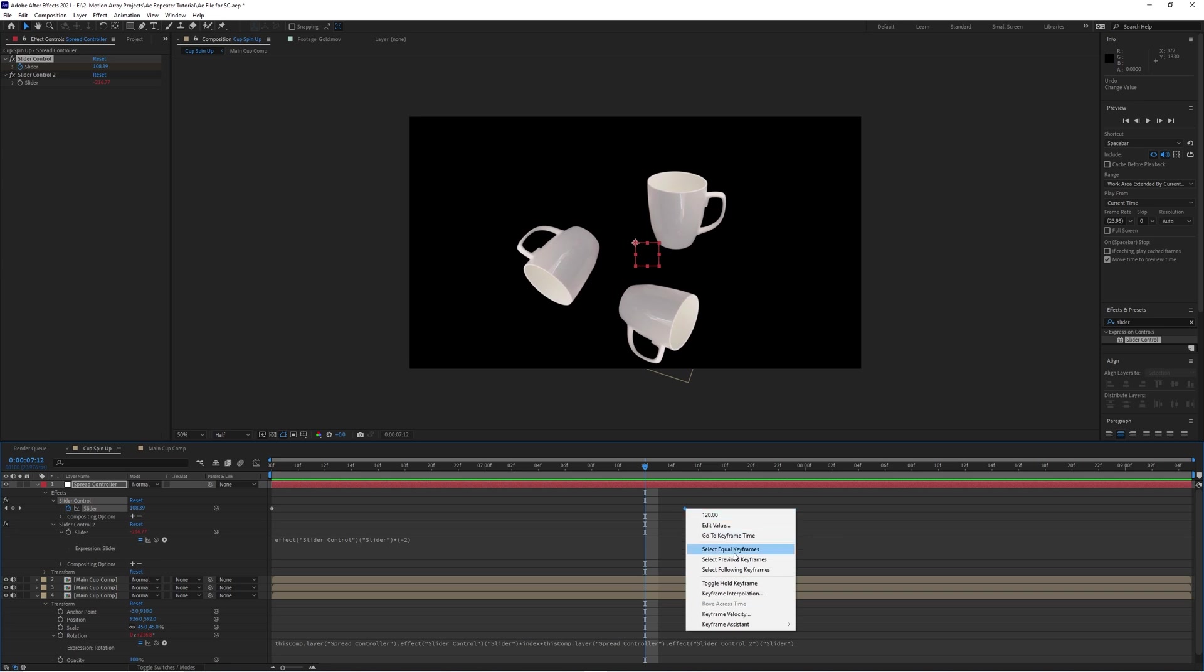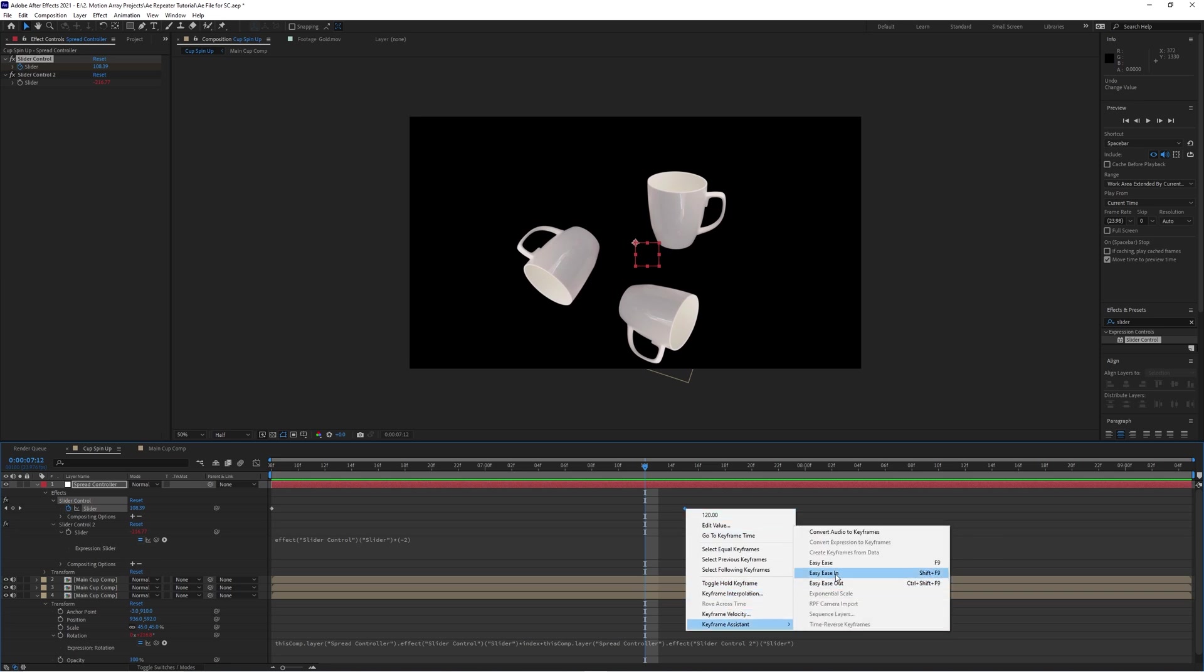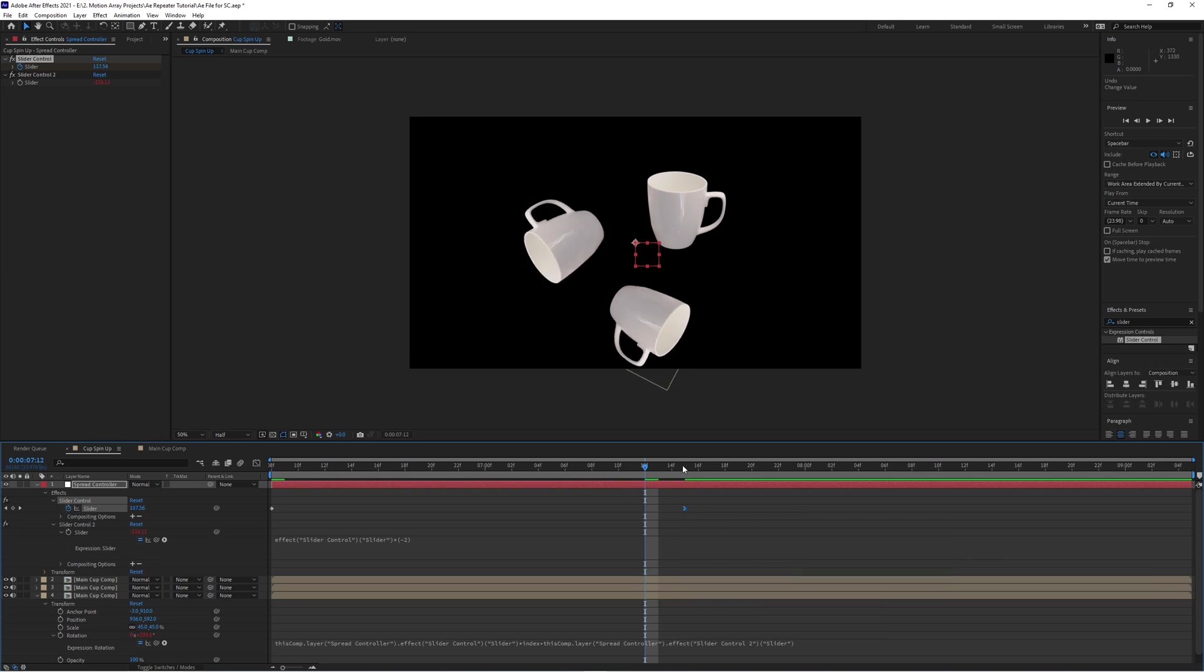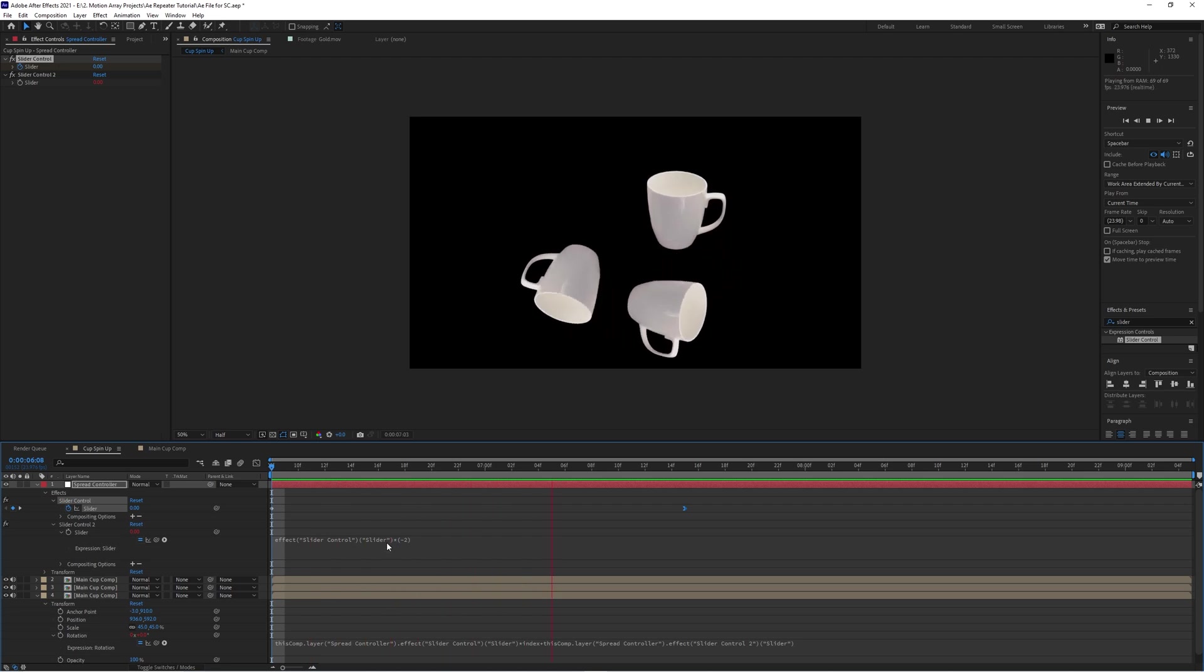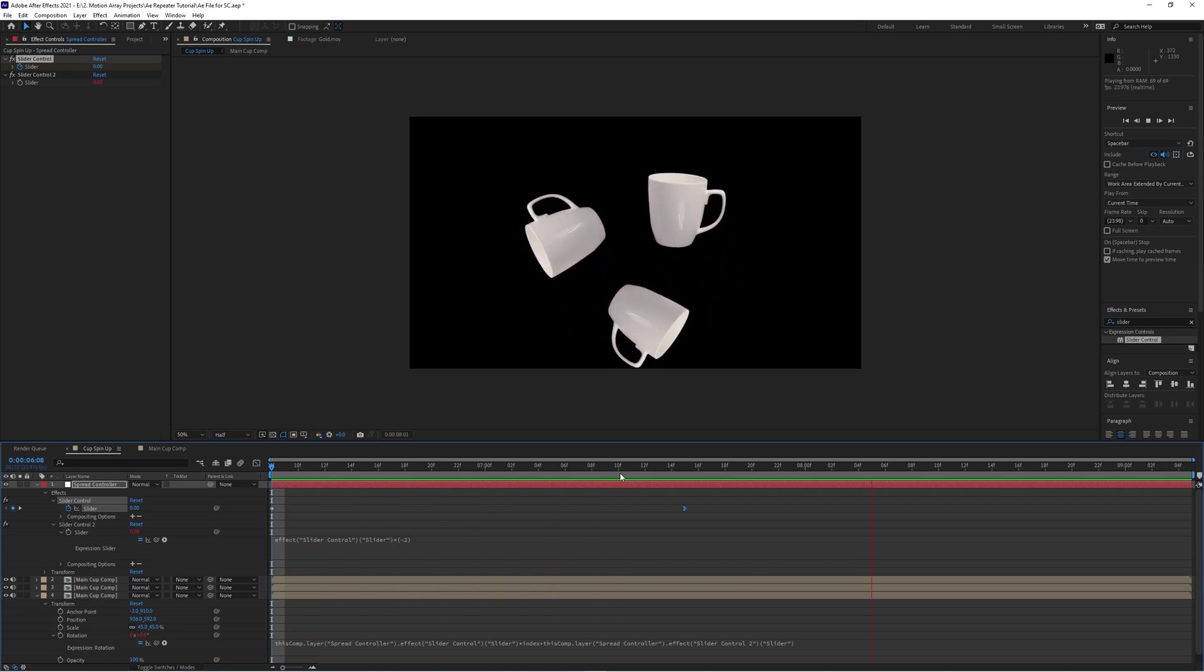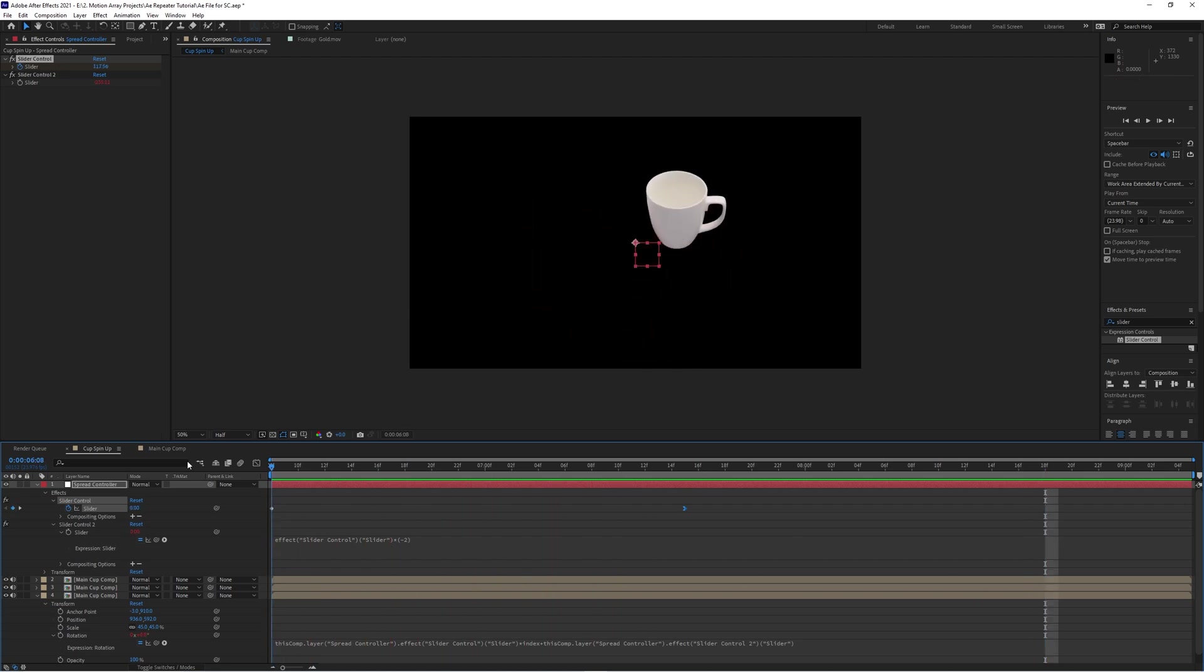This has some really cool additional benefits, like letting you add an easy ease in or out, and the whole animation respecting that without having to make any other changes.